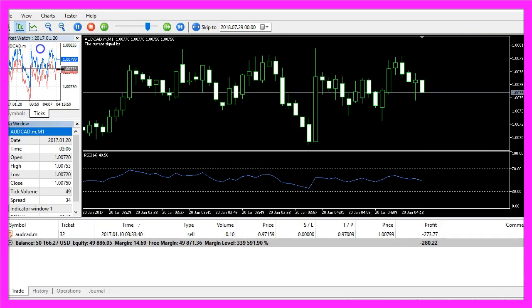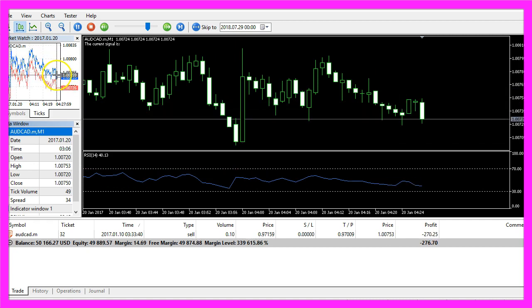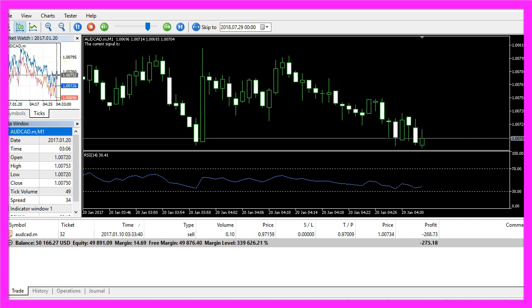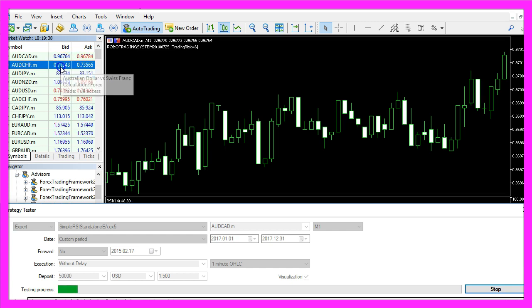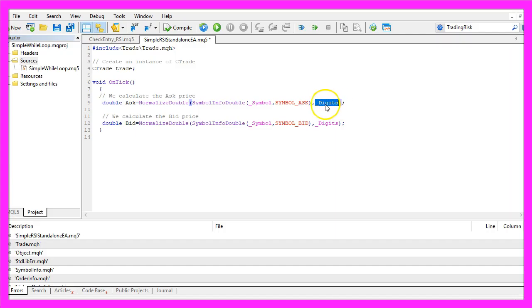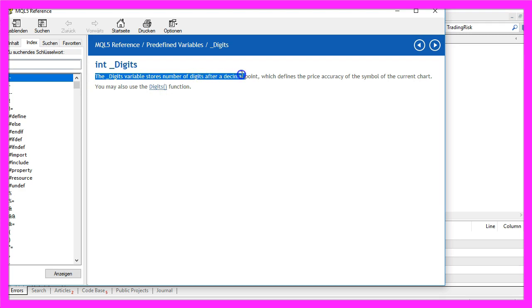You see that we have two different prices here. Some currency pairs only use three digits behind the dot and others use five digits. And if you mark _Digits and press F1 you will see that the _Digits variable stores number of digits after the decimal point.